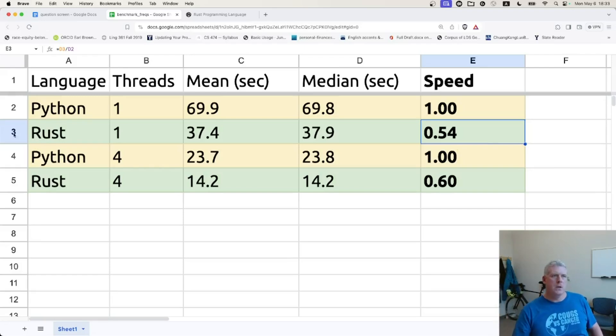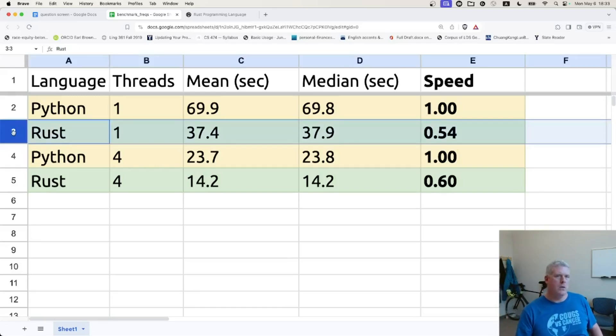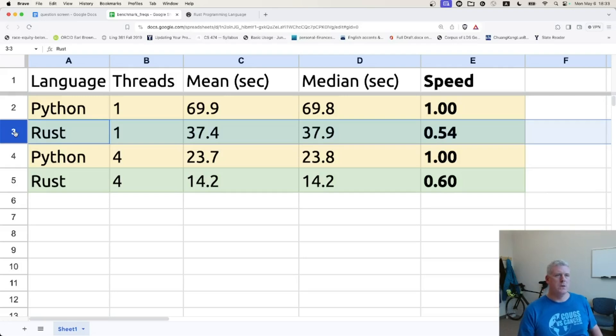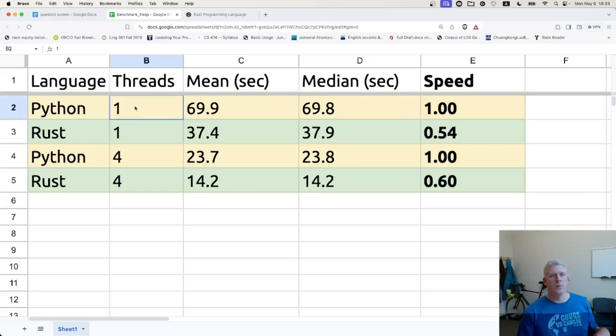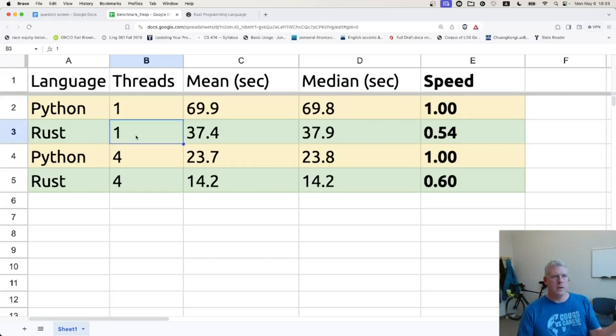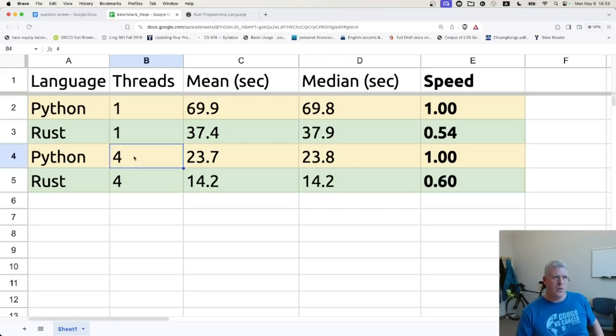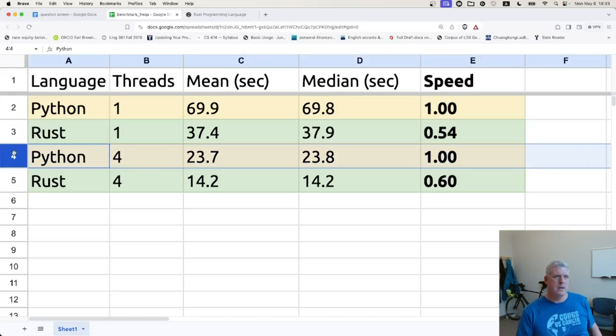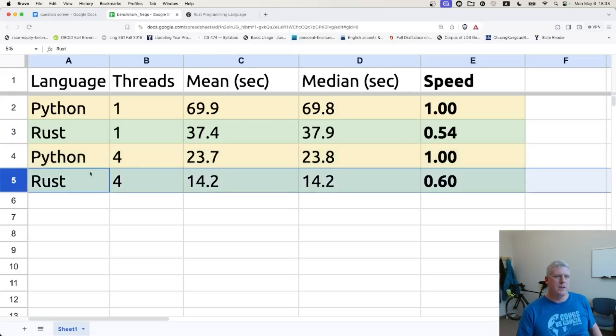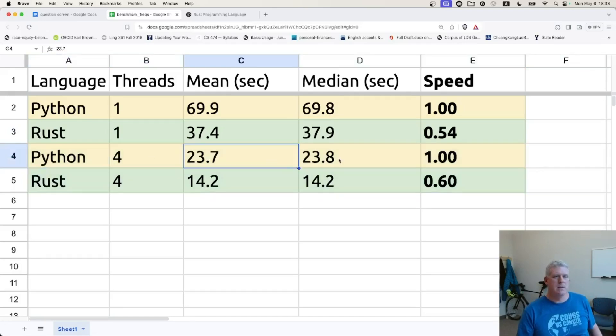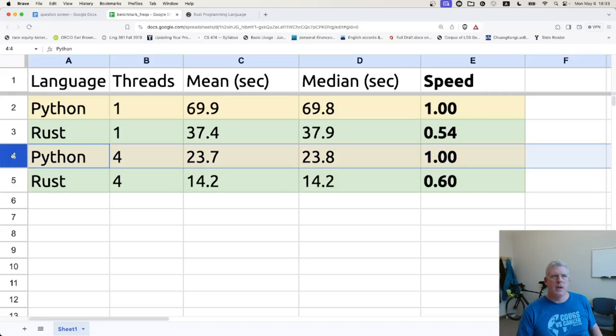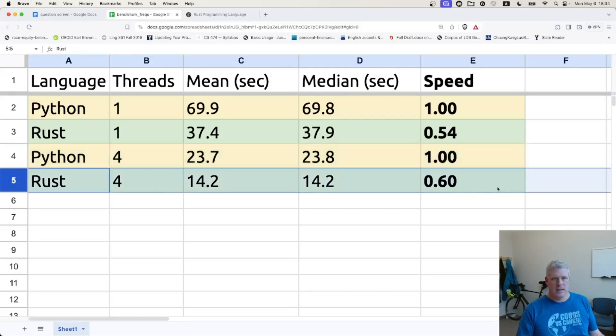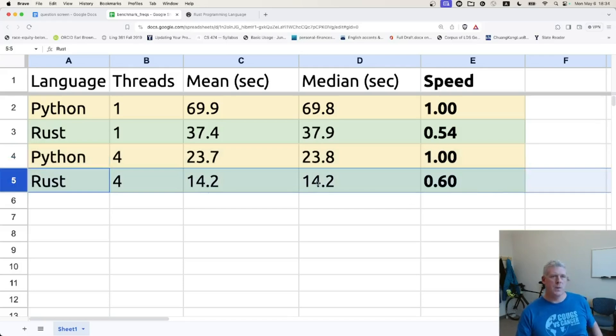it took Rust only 54% of the time that it took Python to do this task with just one thread or one process in Rust and one thread and, excuse me, one process in Python, one thread in Rust. And when we bumped it up to four processes in Python and four threads in Rust, we saw these times right there, 23.7 and 14.2. Again, if we take Python as our baseline at 1.0, it took Rust 0.6 the amount of time. That is only 60% of the amount of time that it took Python to do this. So there you go.